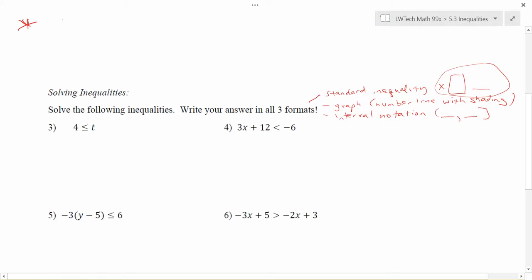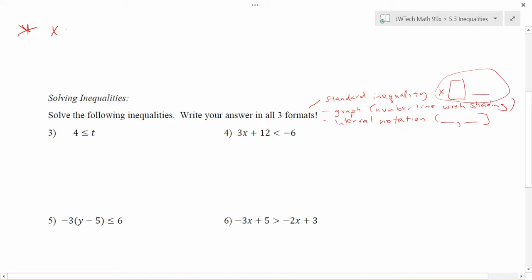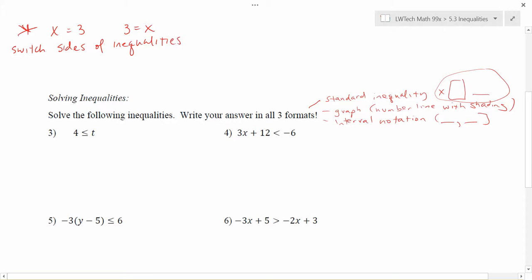The first exception is this: when we have an equation like x equals 3, you could turn things around and write 3 equals x. If things are equal, you can switch sides and it doesn't matter. But when we're dealing with inequalities, if you switch sides of the inequality and flip things around, it's not symmetric — so you can't just do that. If you switch the sides of the inequality, you also have to switch the direction of the inequality.